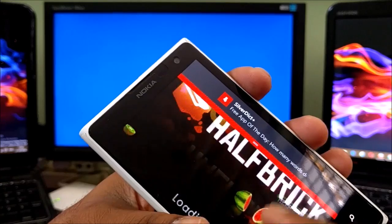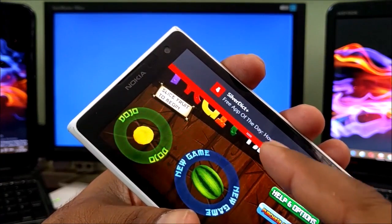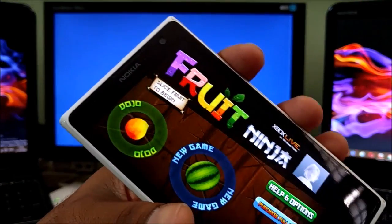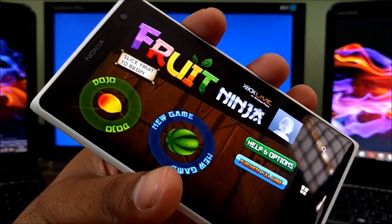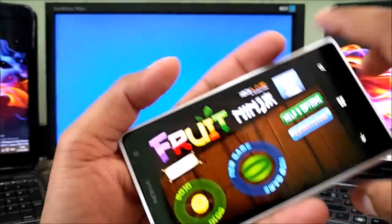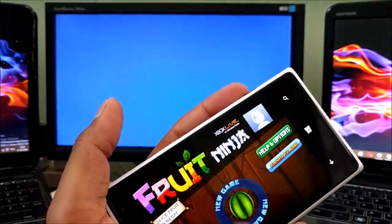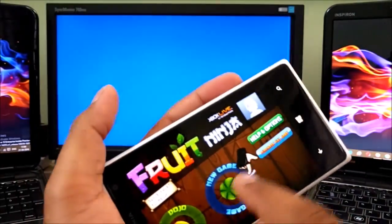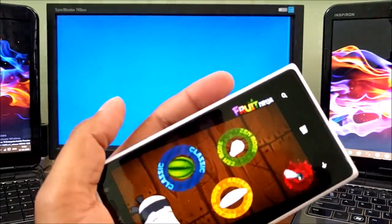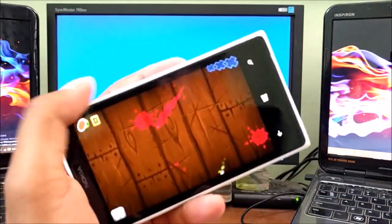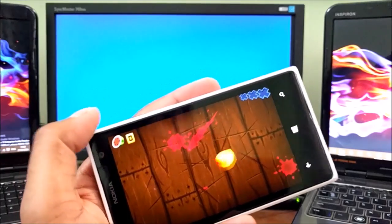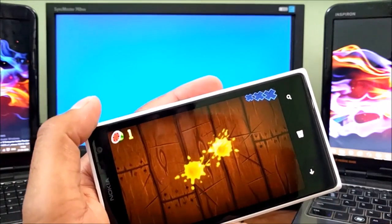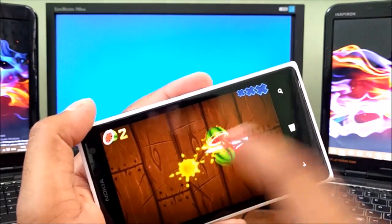Now let me open some other games. Fruit Ninja. Silver Dictionary Plus, it's a two dollar app which is free today so go and check that out. No lags at all as you can see, it's absolutely fine, no issues.